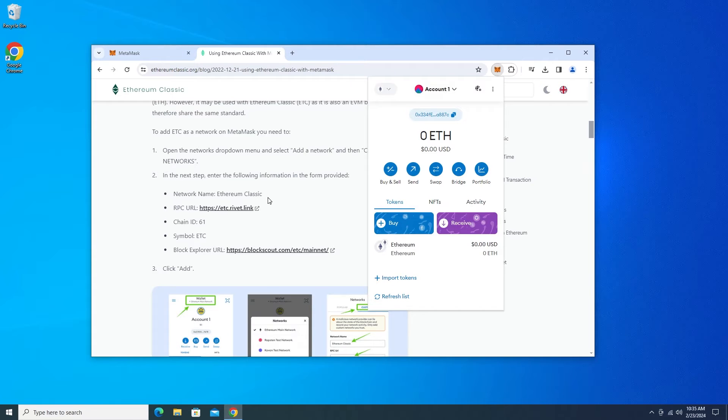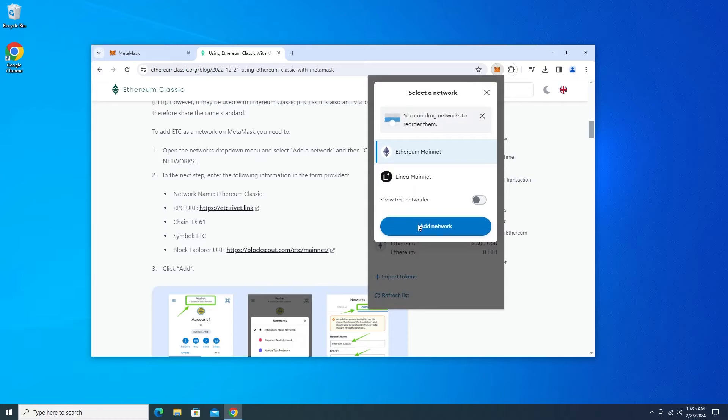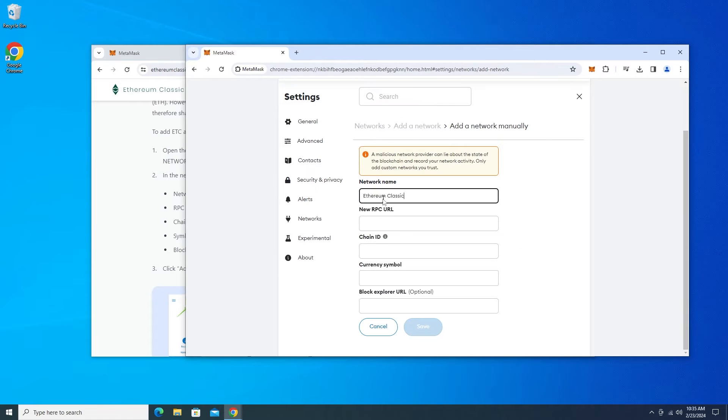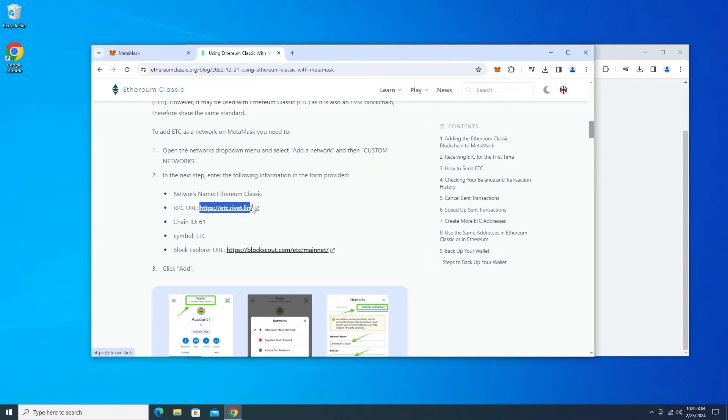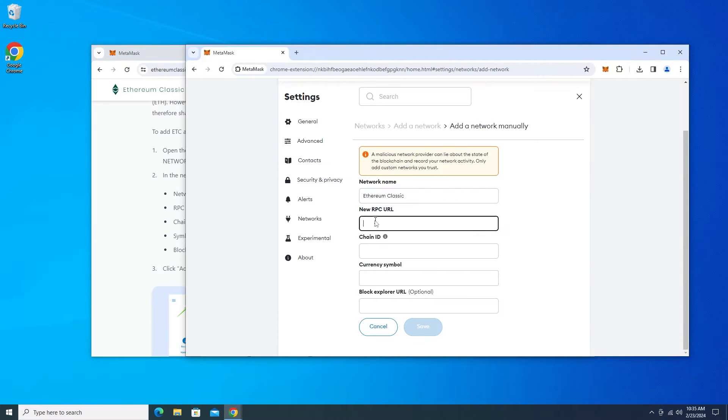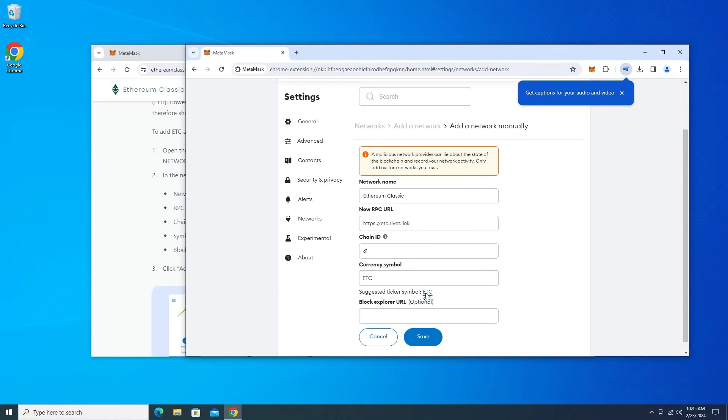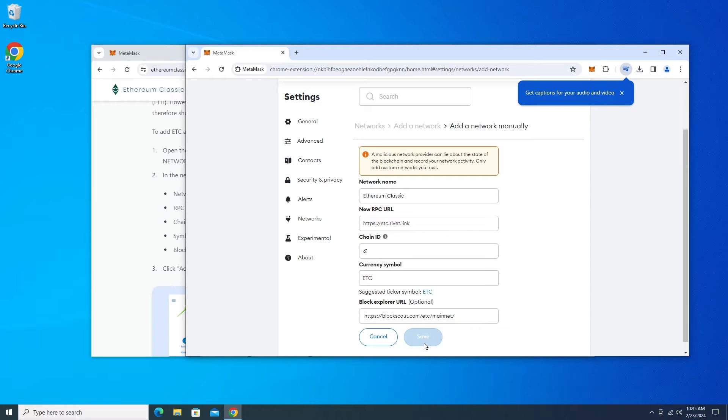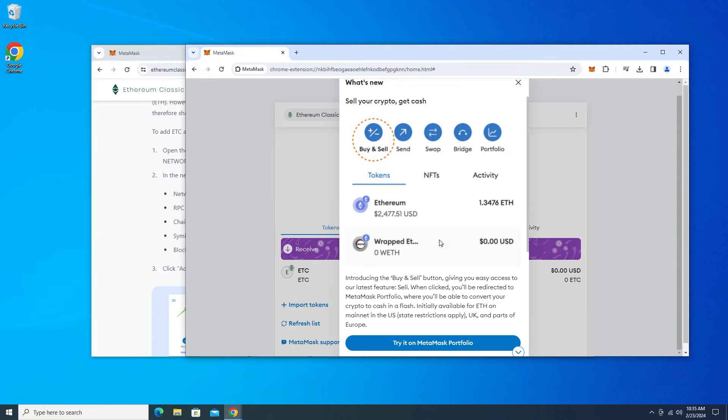MetaMask is installed and now I'm going to add the Ethereum Classic network to it. And done. We'll switch over to Ethereum Classic.